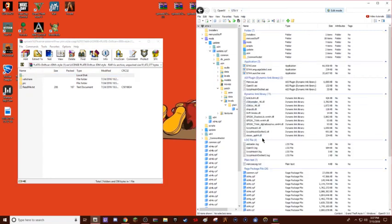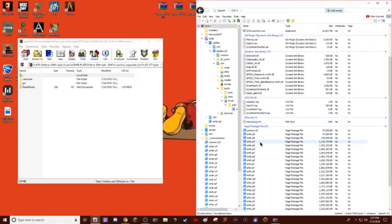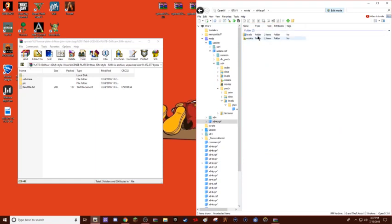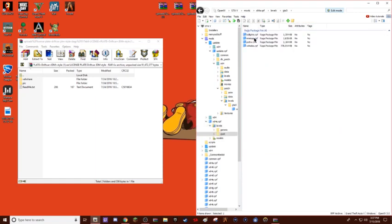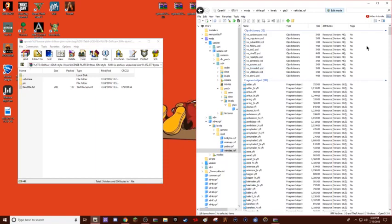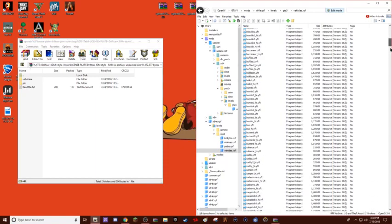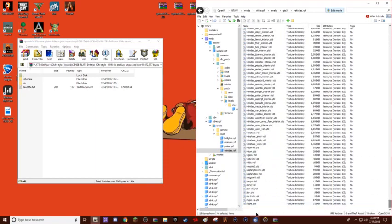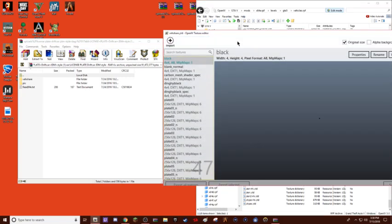I'd recommend keeping your vshare file just in case something gets messed up. If you followed the tutorial correctly it won't, but so now what you want to do, you're going to go to GTA5, x64e, show in mods folder, levels, gta5, vehicles.rpf. Now you want to scroll all the way down to the bottom, then you want to go to the v's. And then if you did it right, vshare.ytd is going to show up.